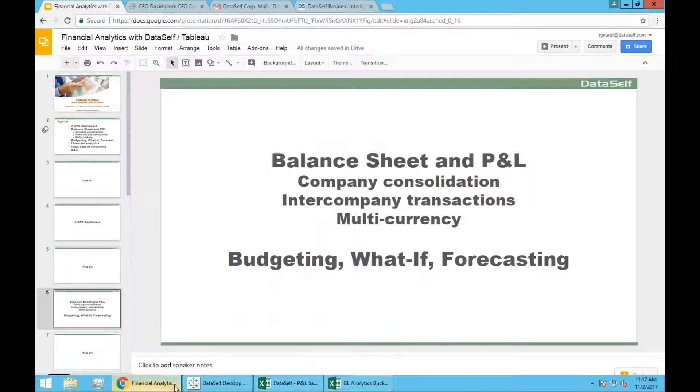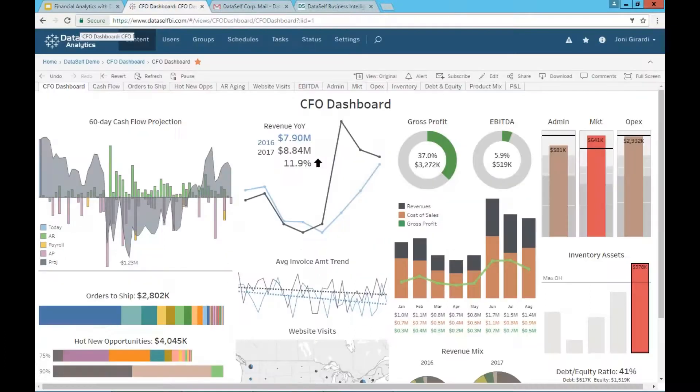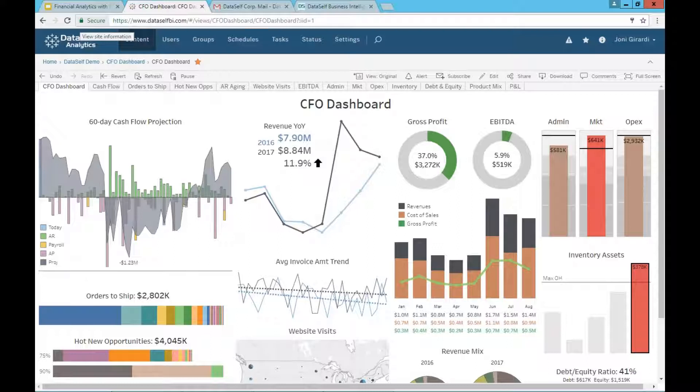Now let me show you balance sheet protein losses in the Tableau framework. So let me switch to Tableau here. And by the way, let me change my screen here very quickly.